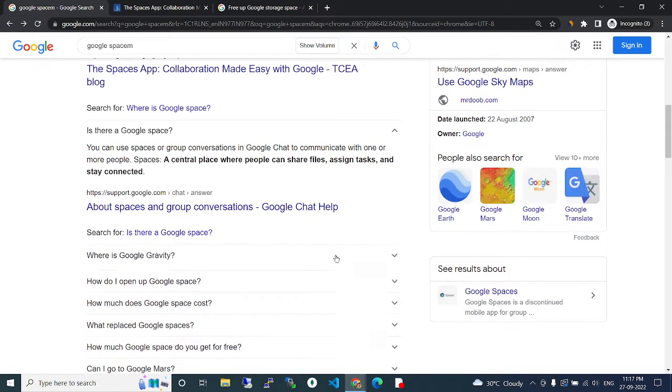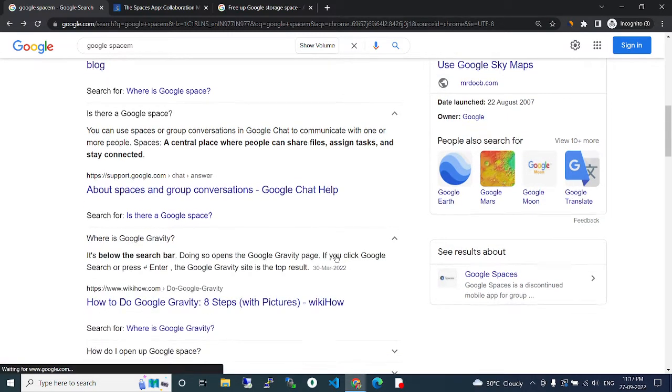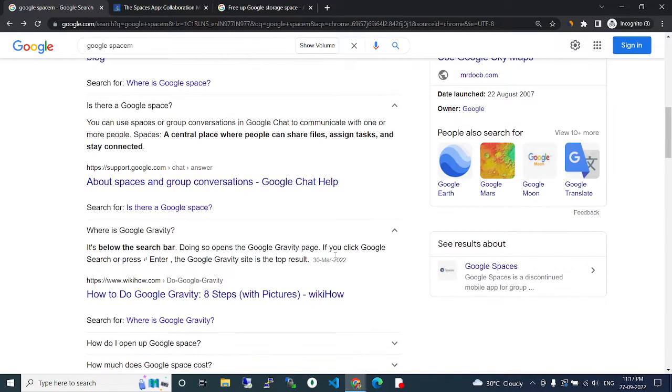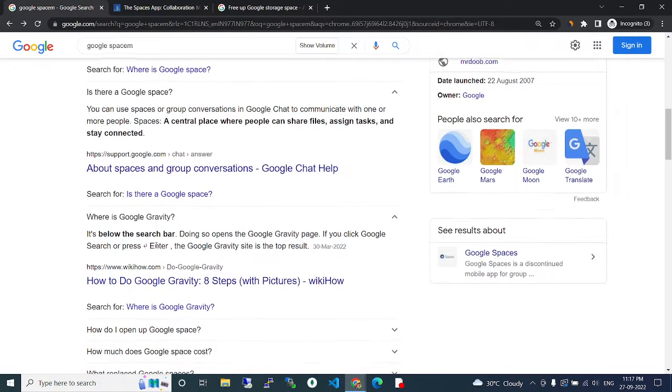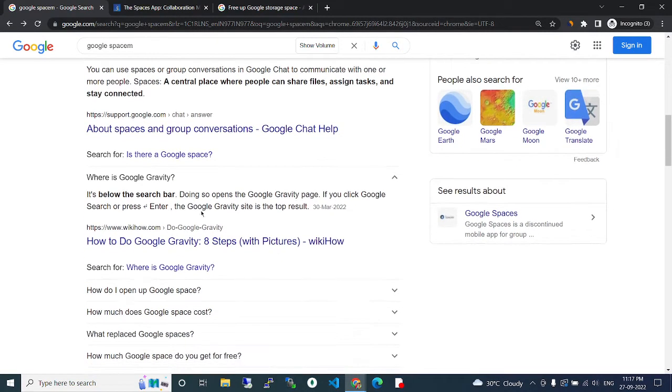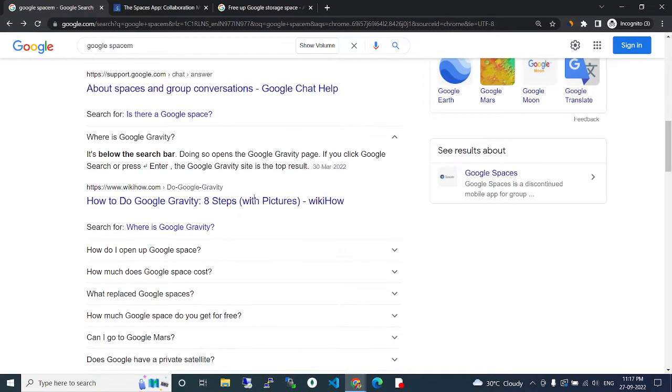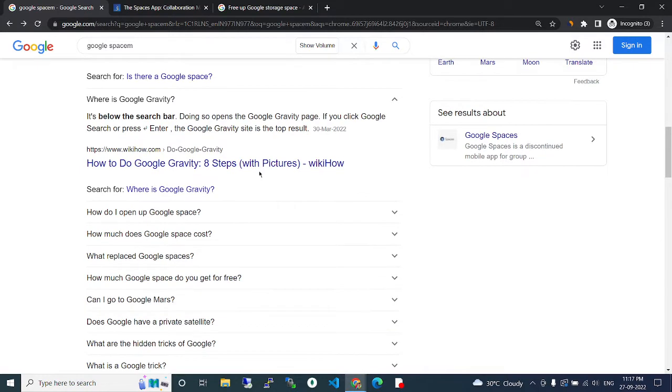What is Google Gravity? It's below the search bar. Going to open the Google Gravity page. If you click Google Search or press Enter, the gravity site's right, sites to the top result.